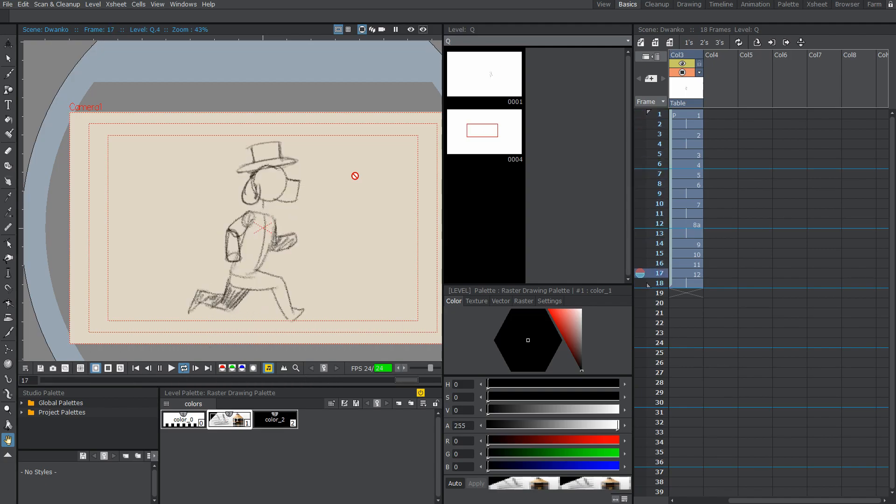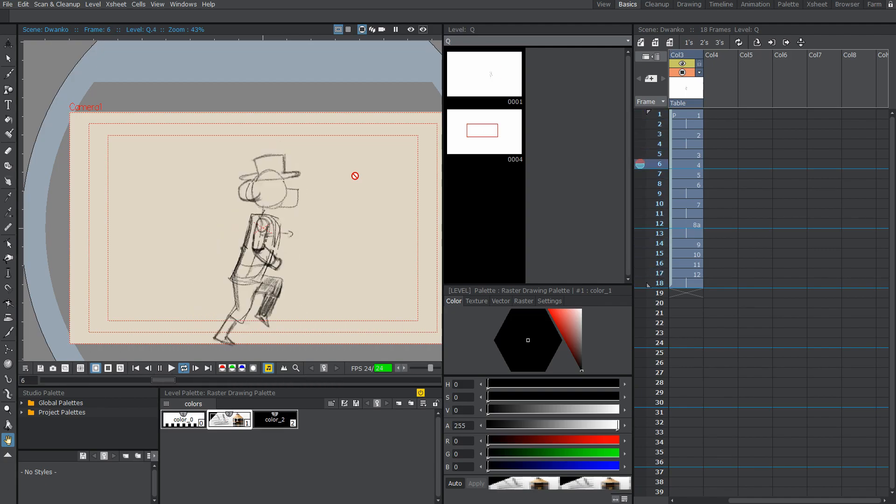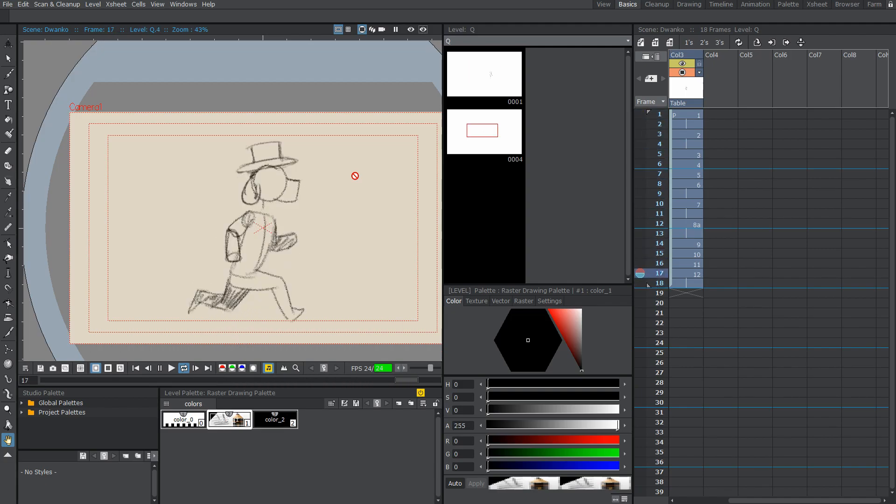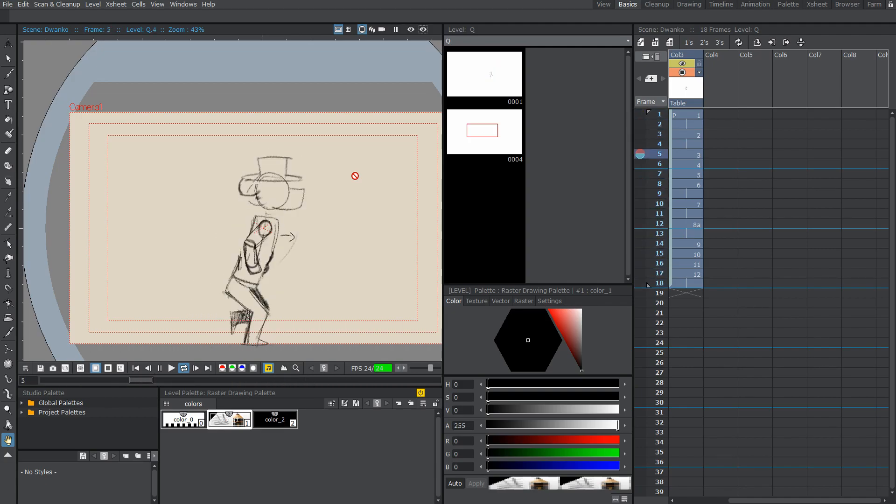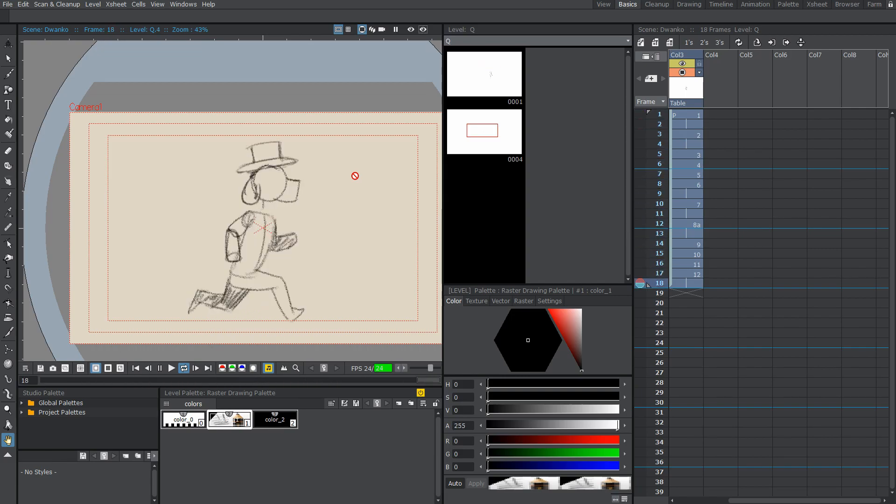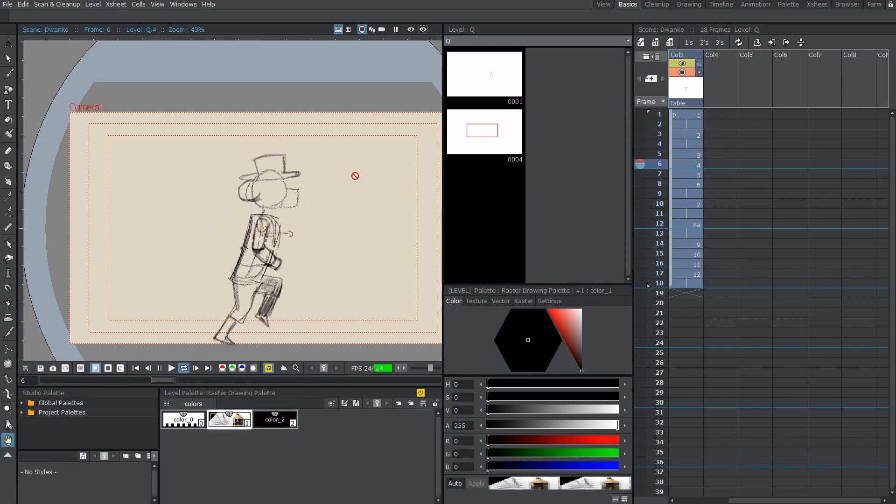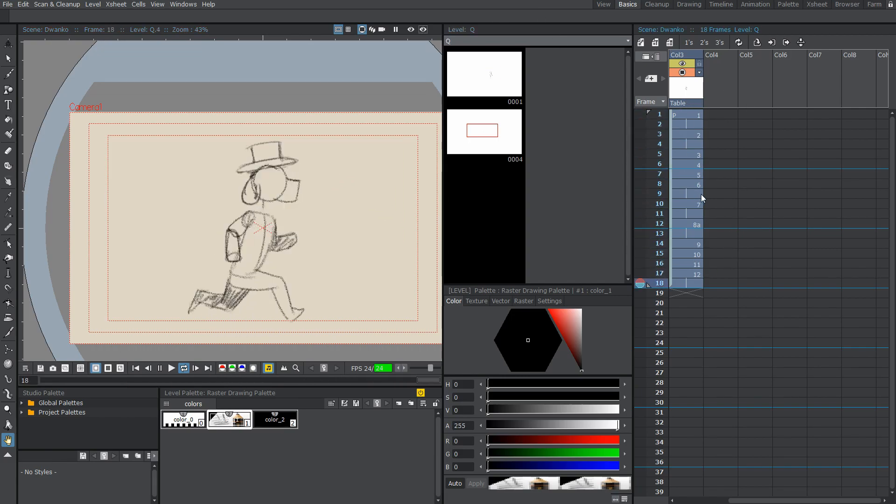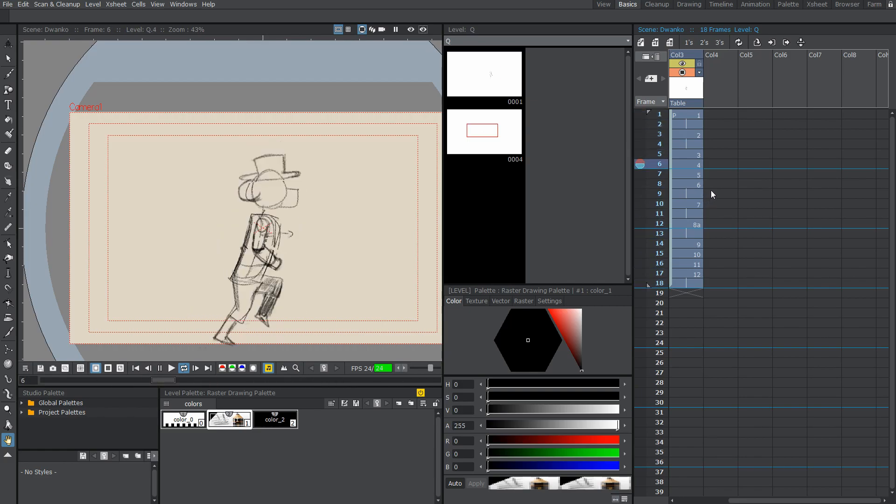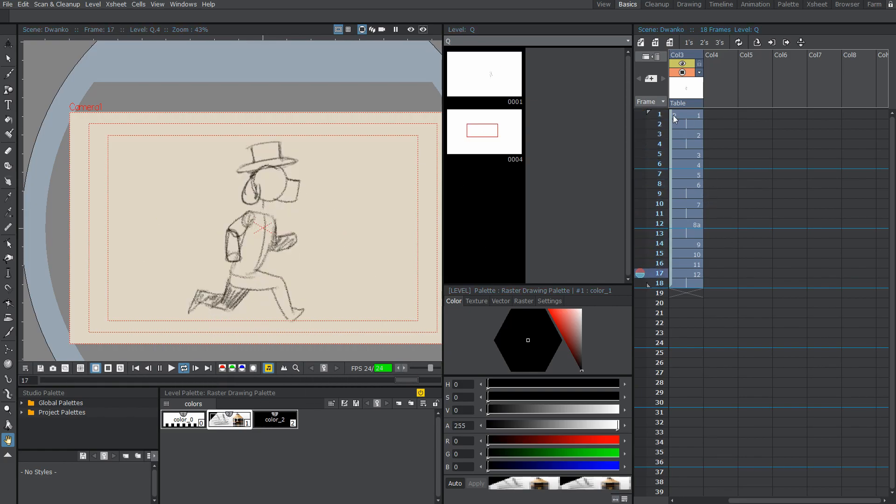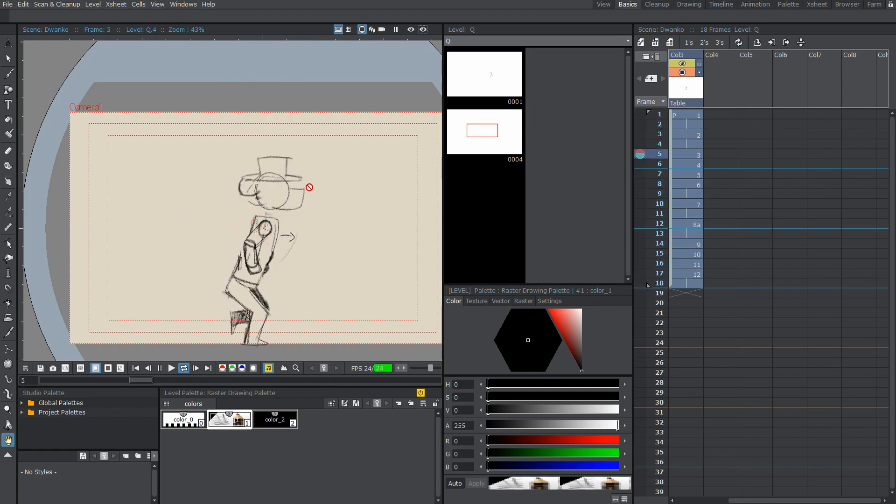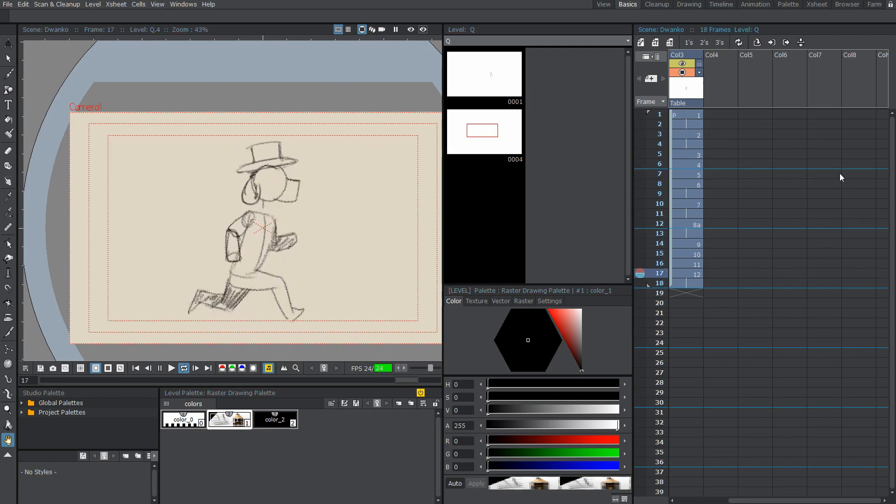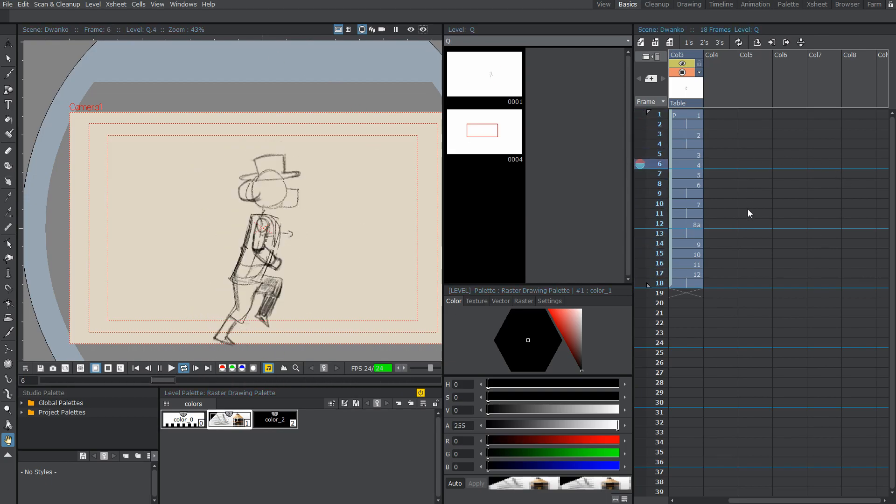Alright, so I'm going to start this tutorial off by explaining sounds in OpenToons just a little bit before I get to the nitty gritty. Sounds, like drawings, go on the X-sheet right here in this portion of the page, and I'm actually in the Basics tab if you're wondering, and I just got this little doggy running animation in case you guys get bored.